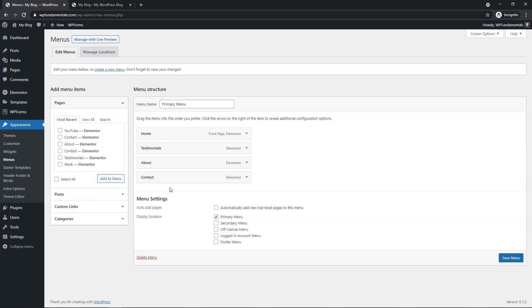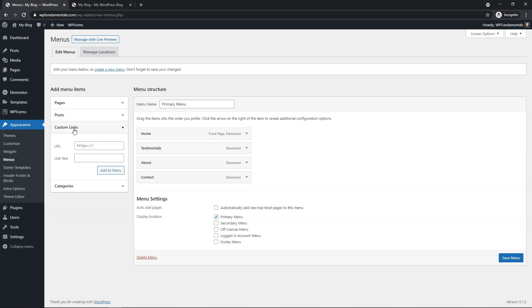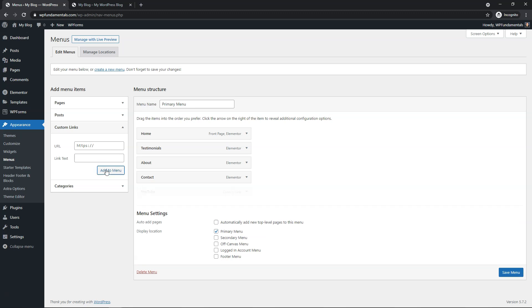So let's say I want to take a menu link and open it in a new tab. What we need to do is actually create a custom link. Click on Custom Link, and let's say I wanted to go to YouTube — I would paste in the URL I want here, and the link text is going to be the name of the page. So I'm going to name it YouTube and click Add to Menu.